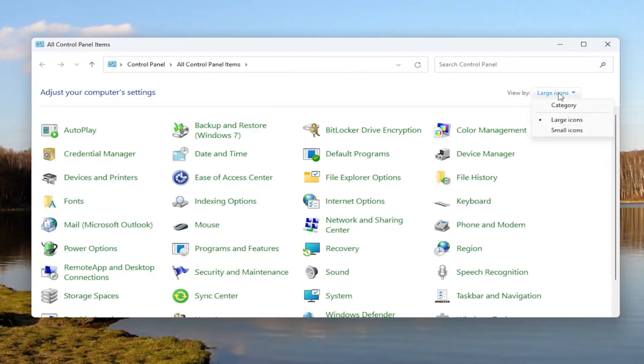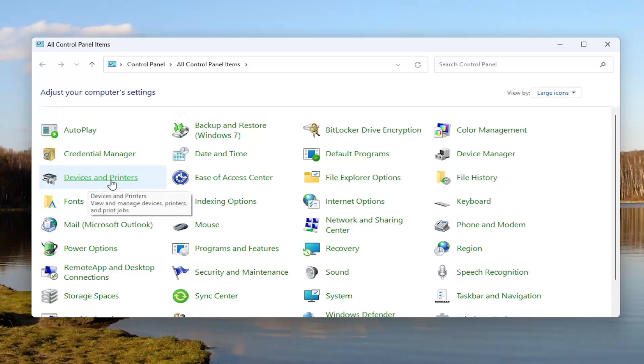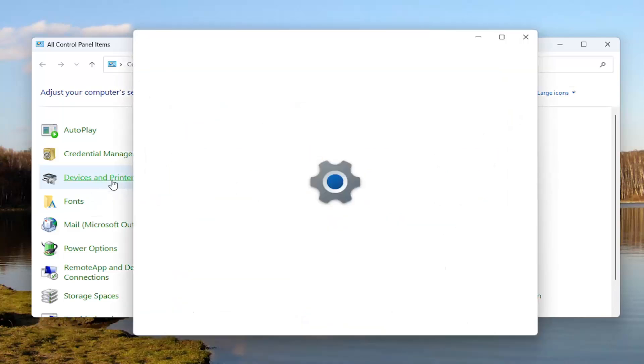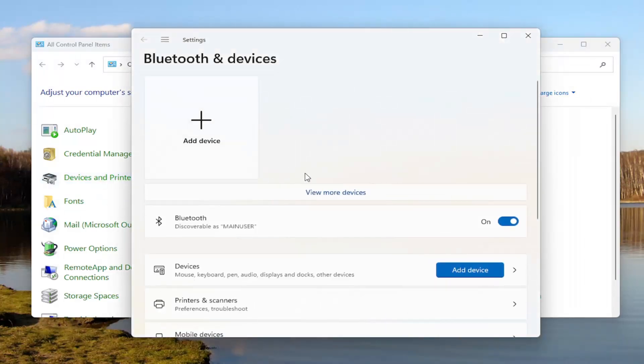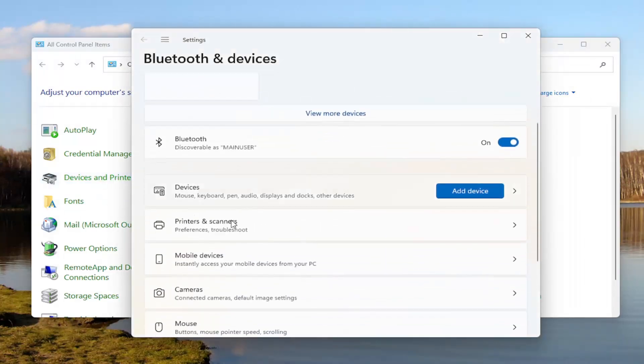Set your view by in the top right to large icons. Then you want to select Devices and Printers. Select Printers and Scanners.